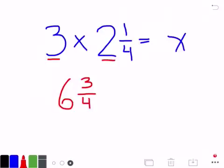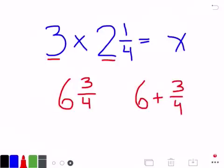Also realize that 6 and 3 fourths could be written as 6 plus 3 fourths. Because in the next problem, when we multiply a whole number by a mixed number, we're going to get a really strange-looking fraction, which you'll see in a second.